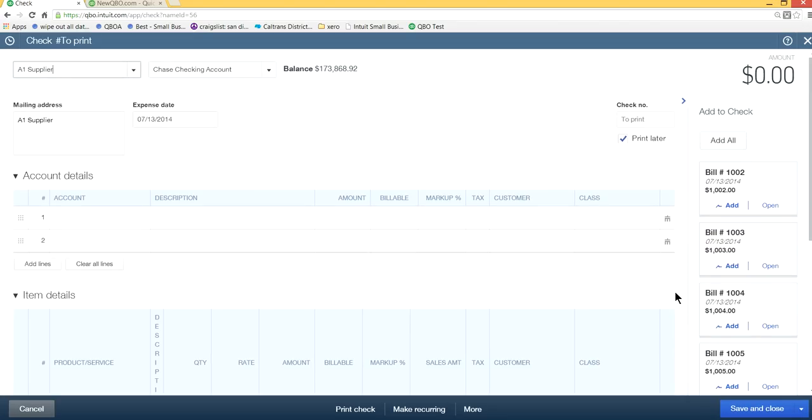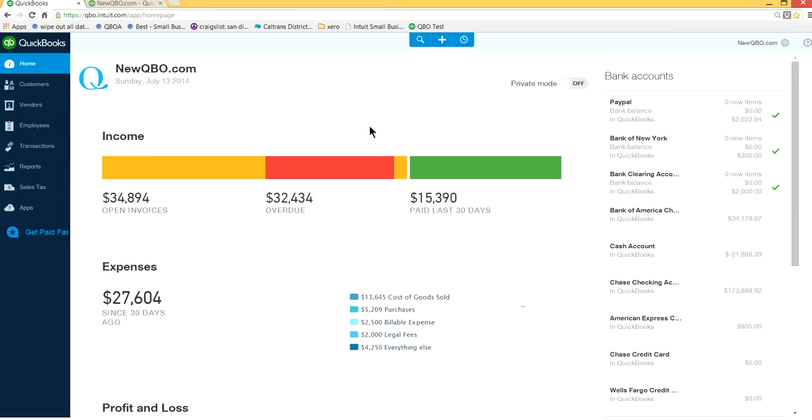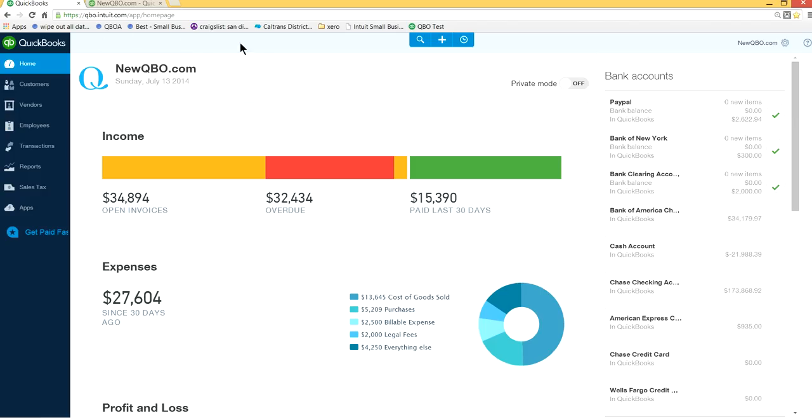So that works a lot better. That's how you apply vendor credit in QuickBooks Online. It's kind of a bit confusing, but that's how you have to do it. So visit newqbo.com if you have any questions, you can ask questions there. Thank you for watching, bye.